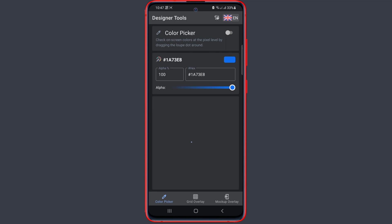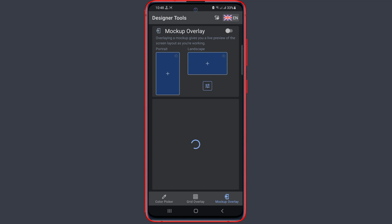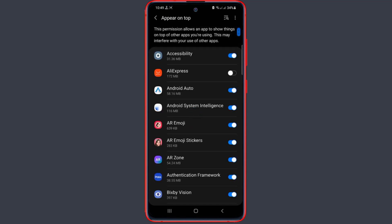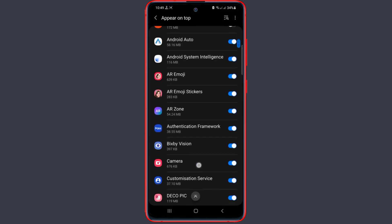Now tap on Mockup Overlay. Turn on Mockup Overlay by clicking this button here. You need to accept the permission of this app.